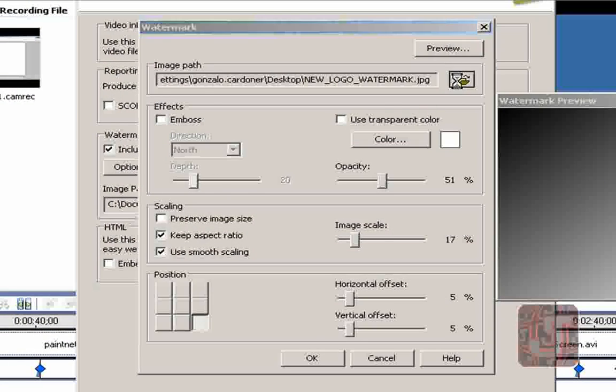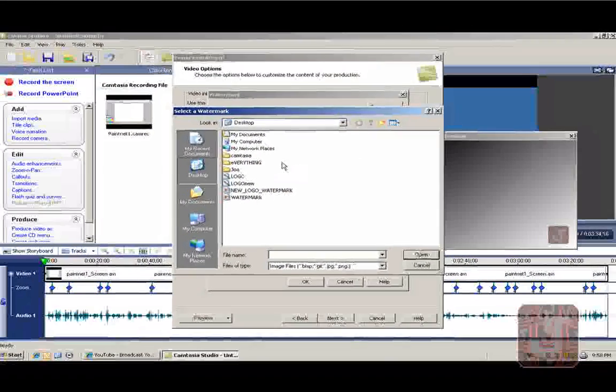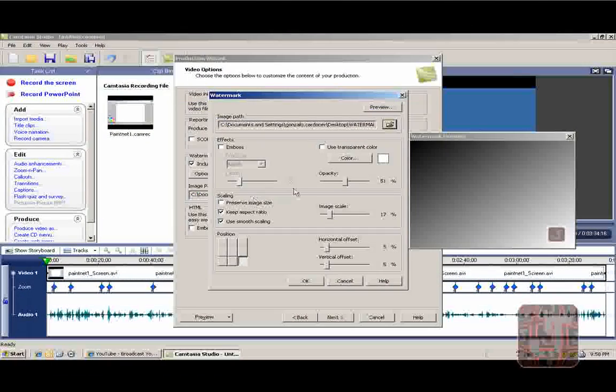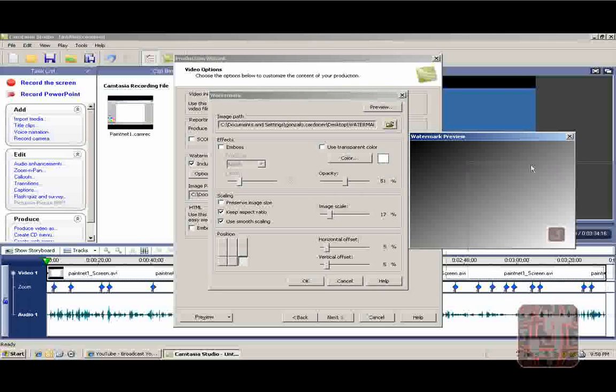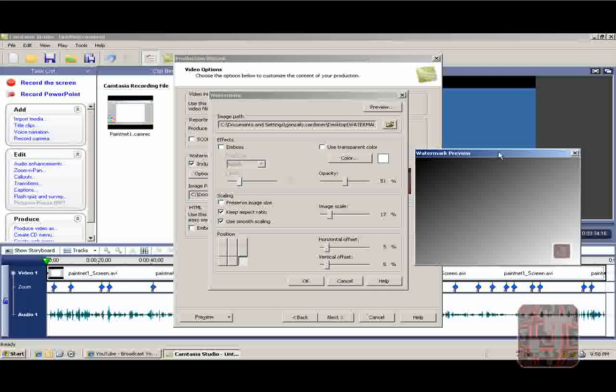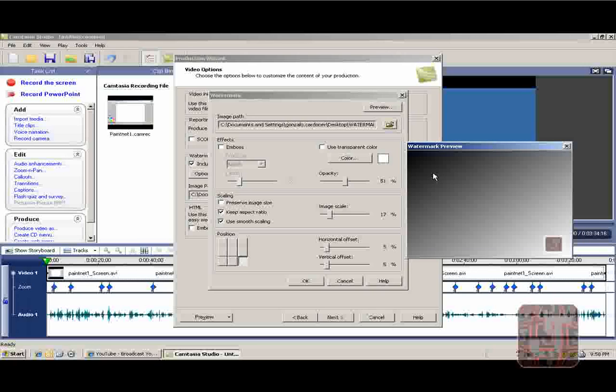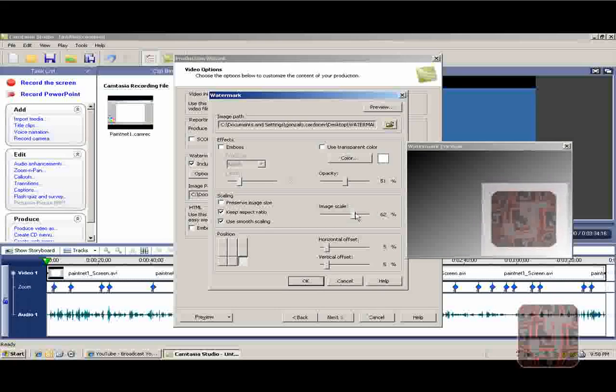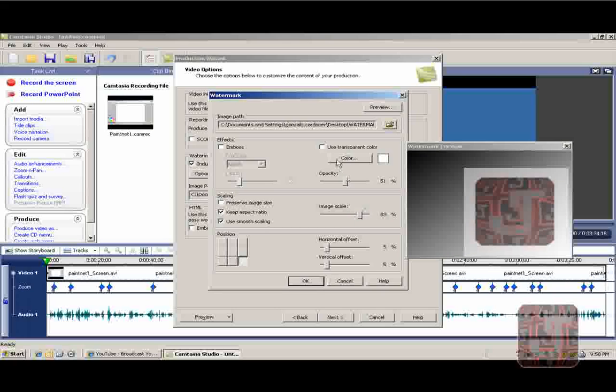Image Path - this is where you want to choose it. You double click on Watermark and there it is. Move this around. I'll leave it there. Image Scale - how big you want it to be. And you just bring a color.